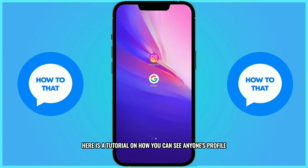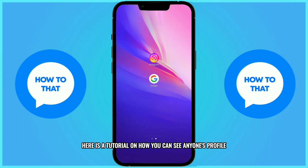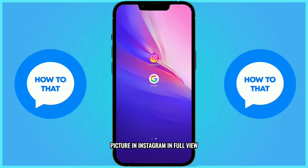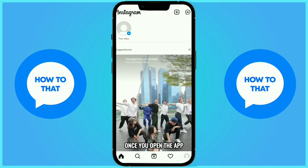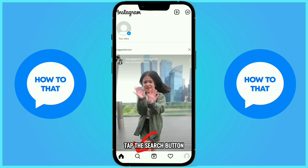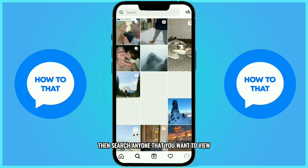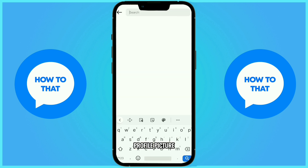Here is a tutorial on how you can see anyone's profile picture in Instagram in full view. Firstly, open the Instagram app. Once you open the app, tap the search button, then search anyone that you want to view their profile picture.